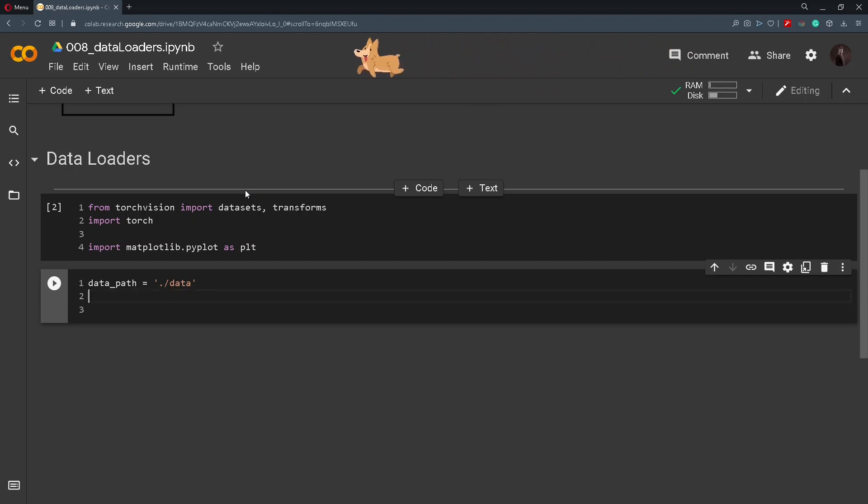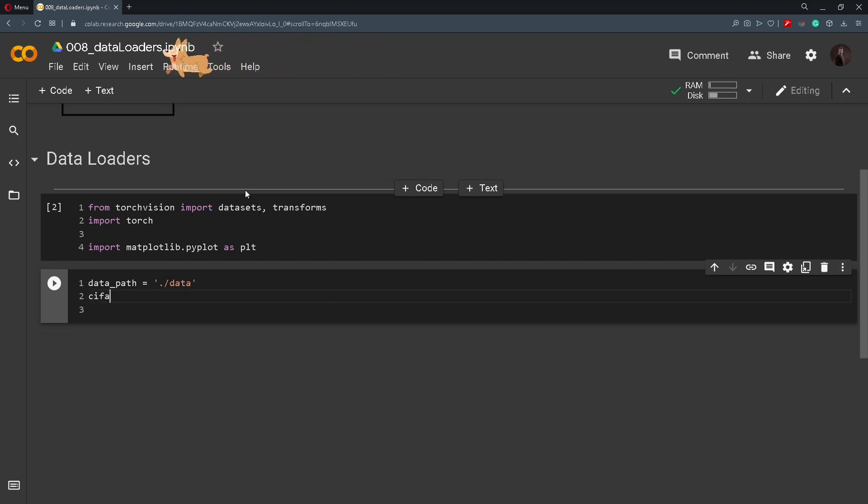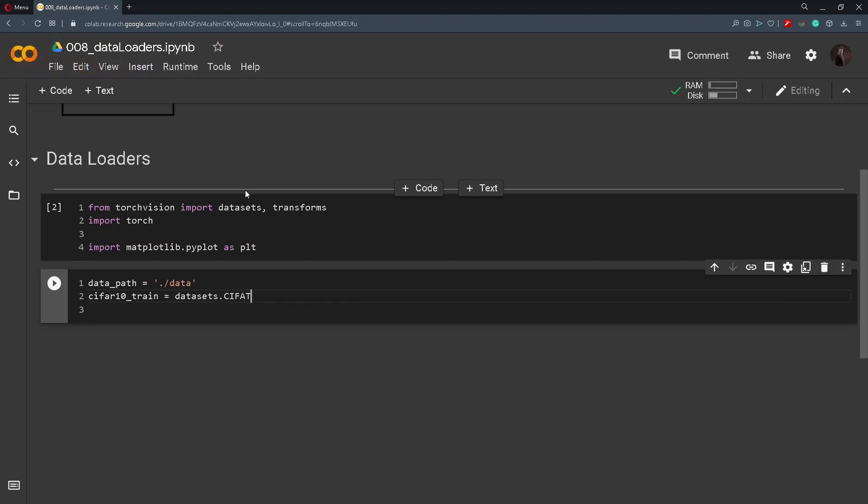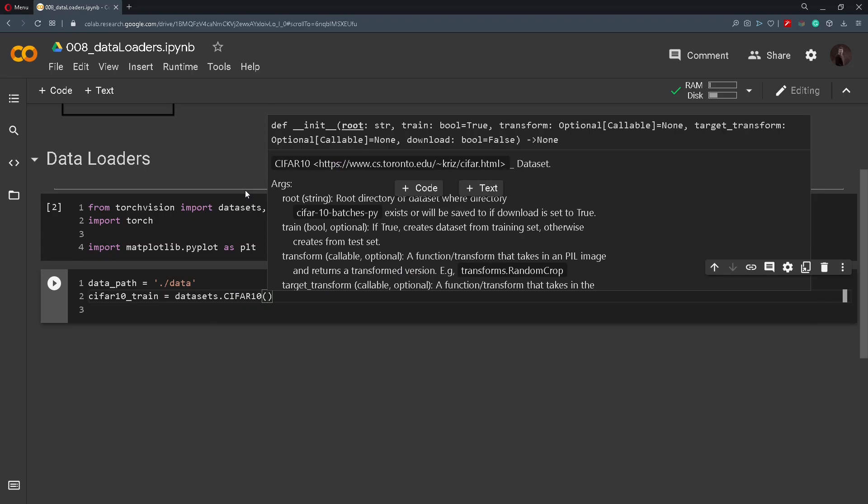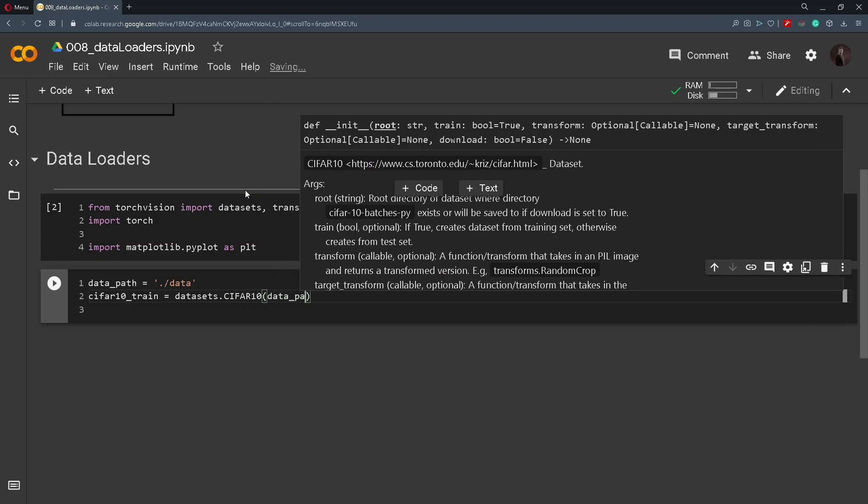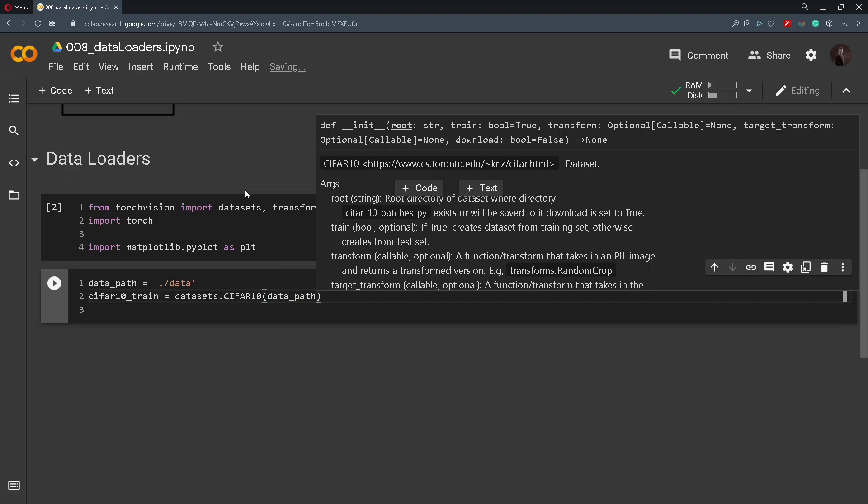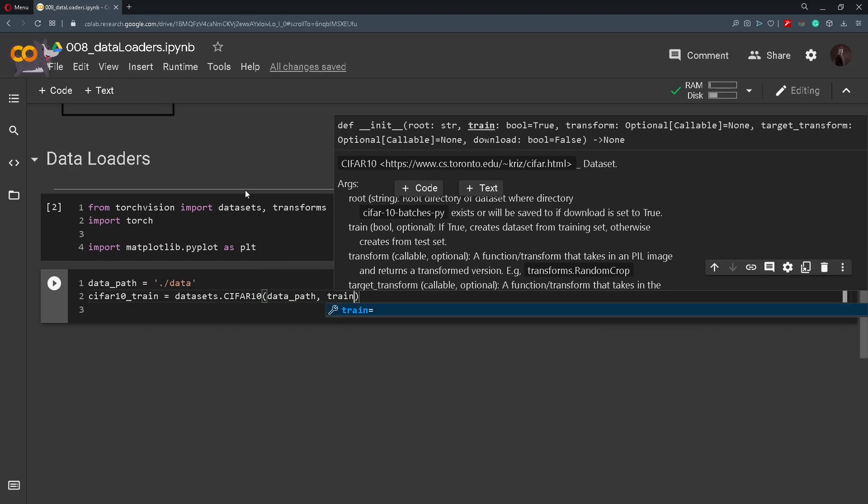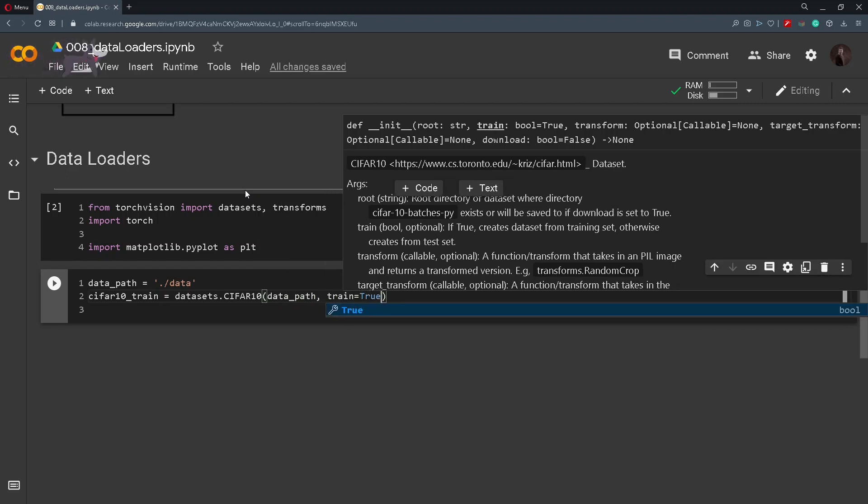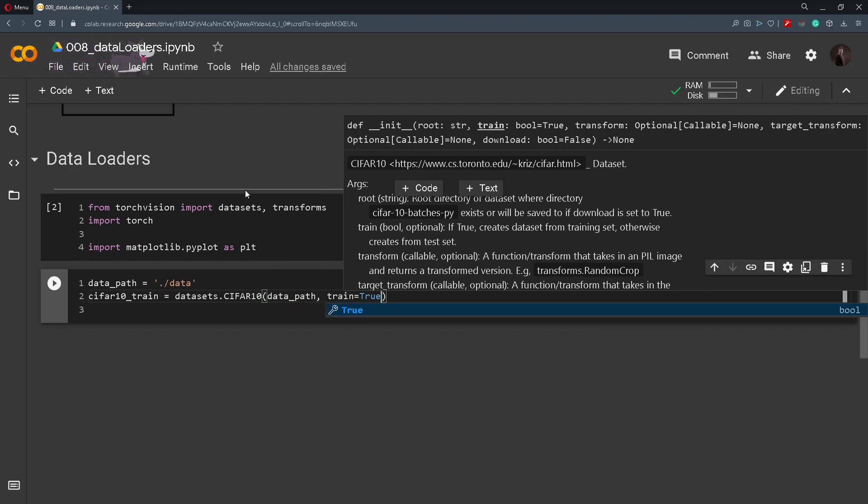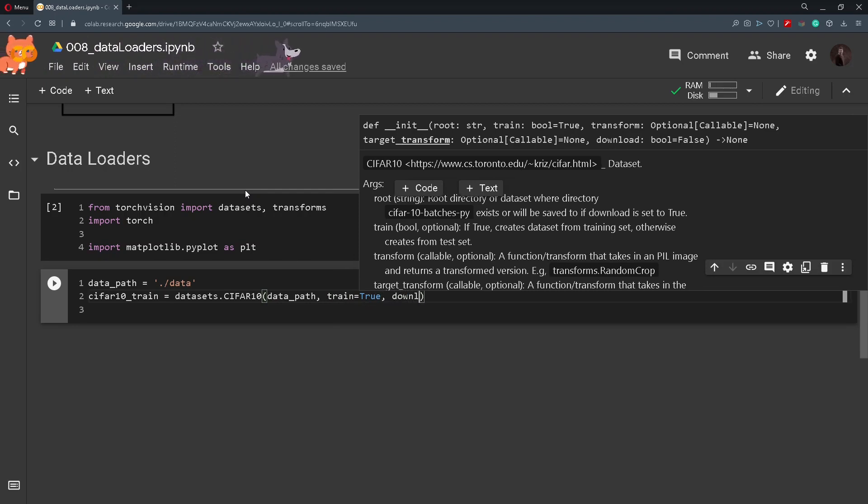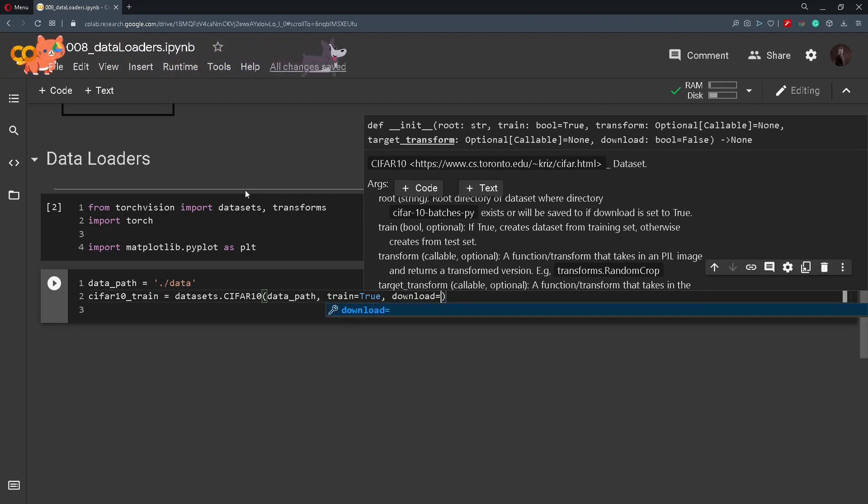So we will have two sets, a training and a validation set. So the first one, CIFAR10_train, and I will call datasets.CIFAR10 and inside of here we will pass in the root directory. So I will pass in data_path and I will set the train to be true. So this will tell it that it is a training set, and also I will set the download equals to true.